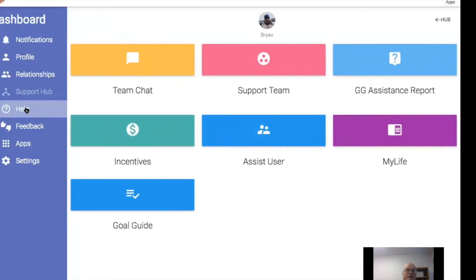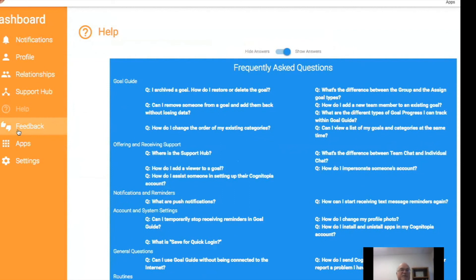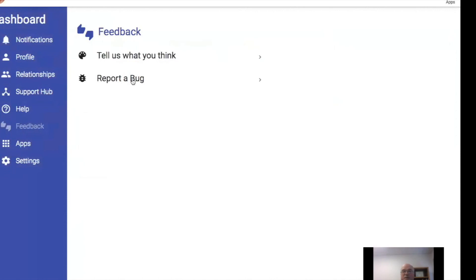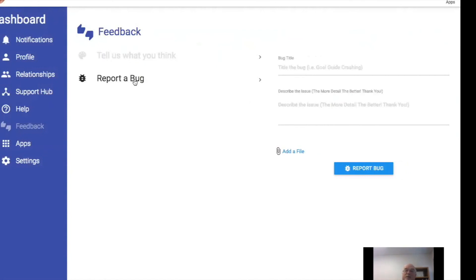There's a help area that has some frequently asked questions, and some other application-specific help resources I'll show you about. There's also a place to tell us what you think or to report a bug. We love hearing from people — criticisms and suggestions — because that's the only way we know what people need and how to improve. You can tell us what your feedback is about, add a file if you want, or if you go to report a bug, you can name the bug and describe it. We don't expect you to be professional bug reporters.